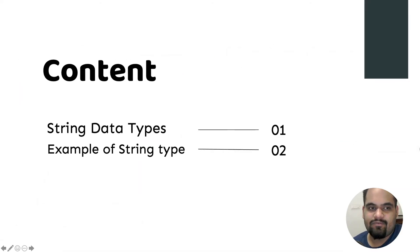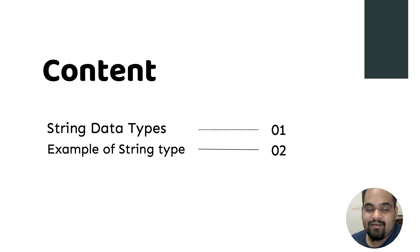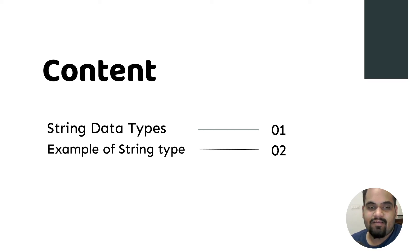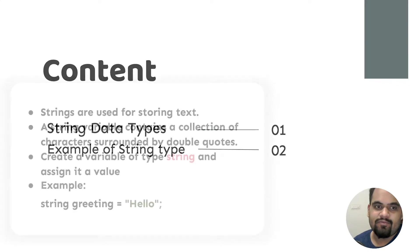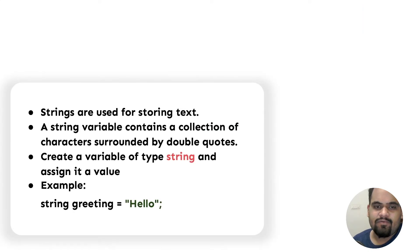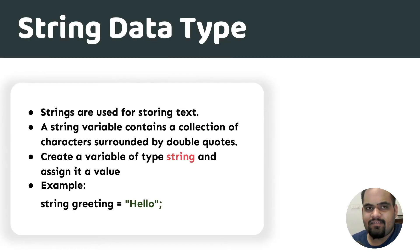Let's start with the little index so we know what we're actually going to study. We'll cover string data types, which data types are there as strings, and example of string types so we know how strings can be used.